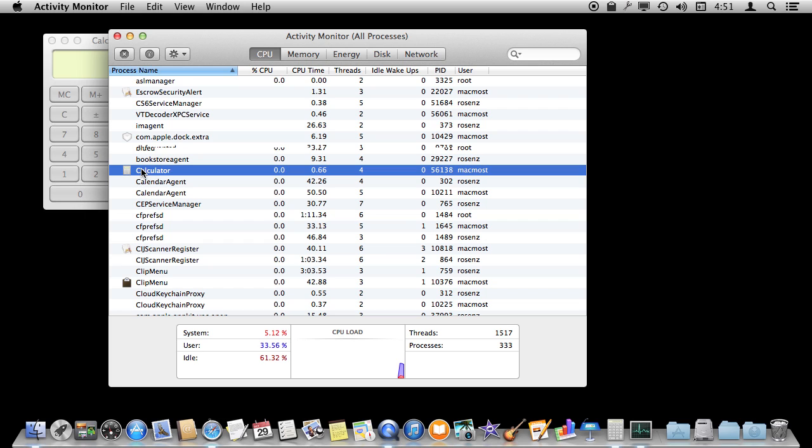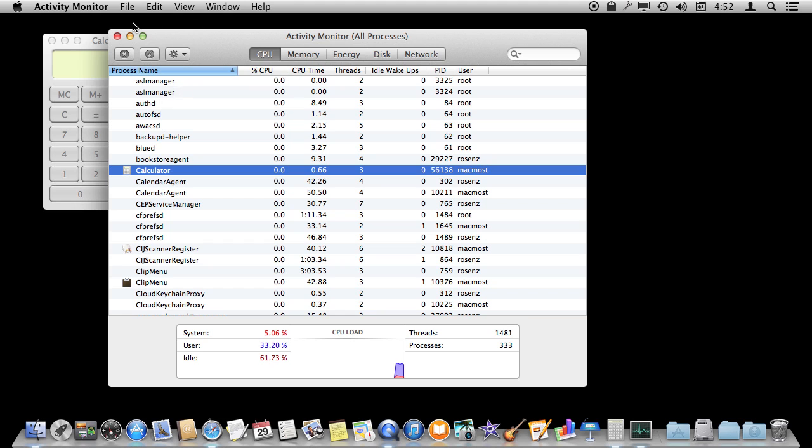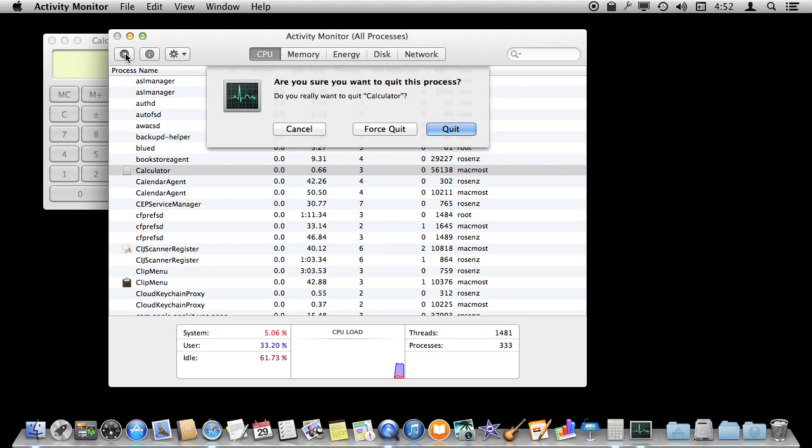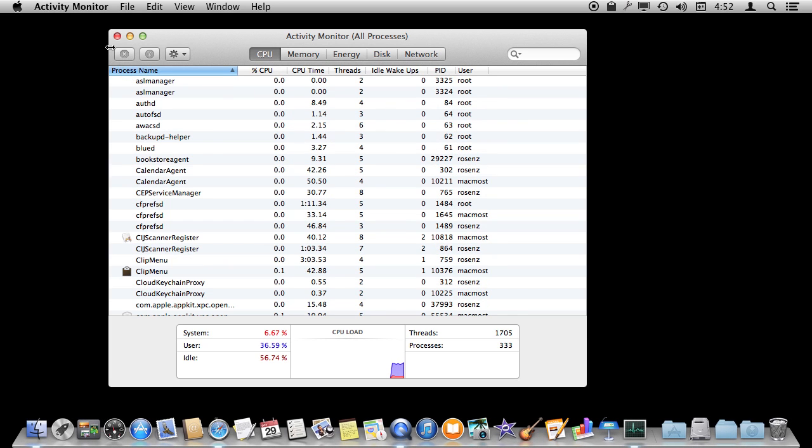I can select Calculator there, and one of the things I can do is use the Force Quit button here, right here, and that will quit that app.